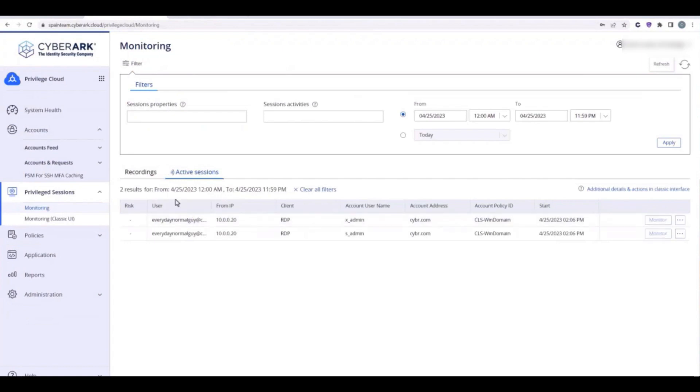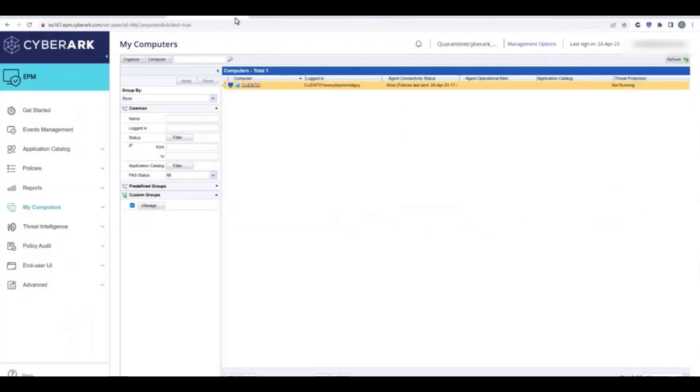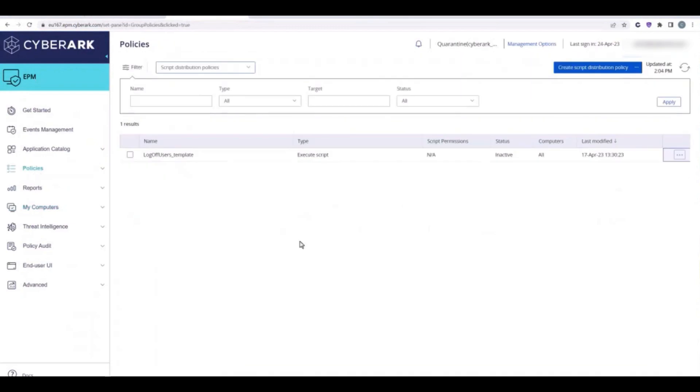Next, it will terminate all active sessions in Privilege Cloud. And lastly, it will execute a PowerShell script through an EPM policy to log the user off their laptop.